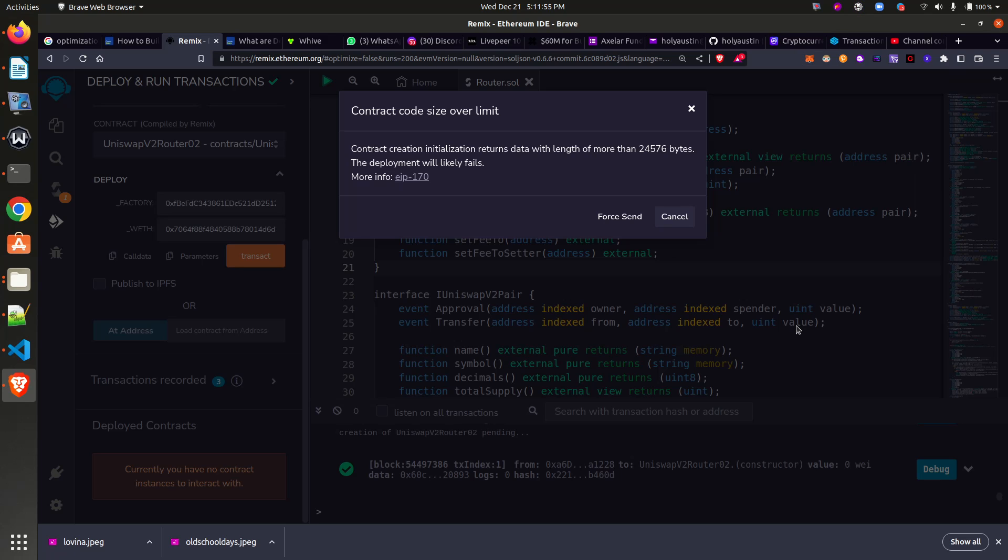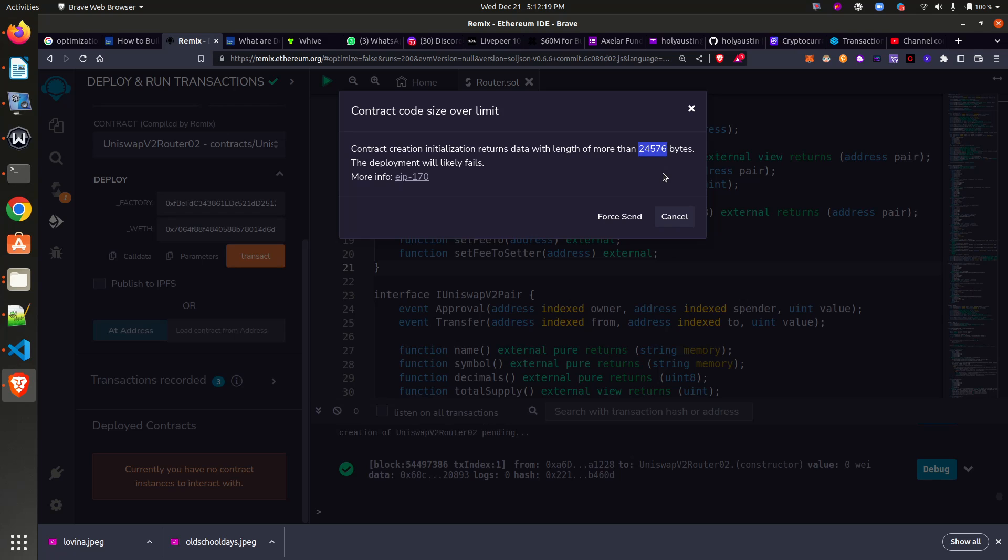Hello everyone, welcome to Anything Blockchain. In today's episode we will be exploring how to solve this particular error when you want to deploy your contract. You will get 'contract code size over limit.' This could be as a result of your contract growing bigger than 24,576 bytes.